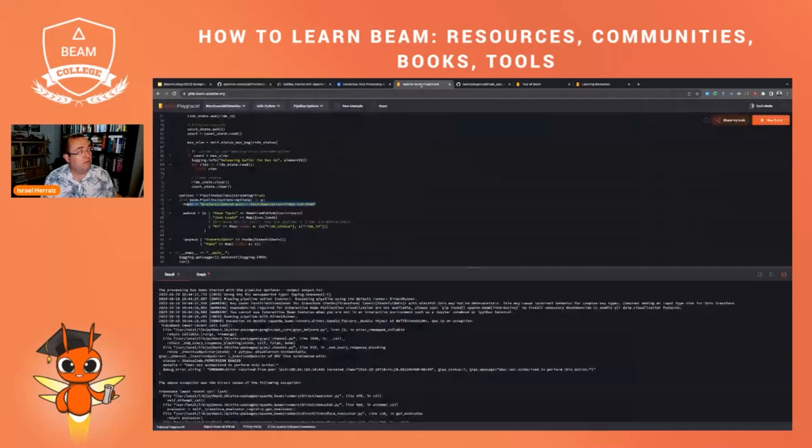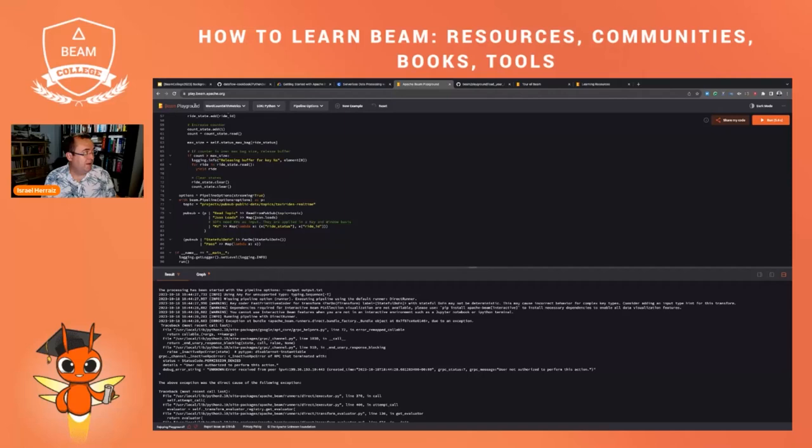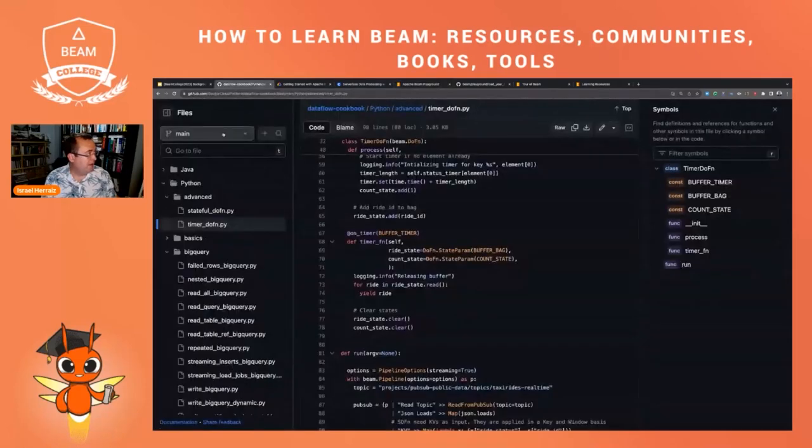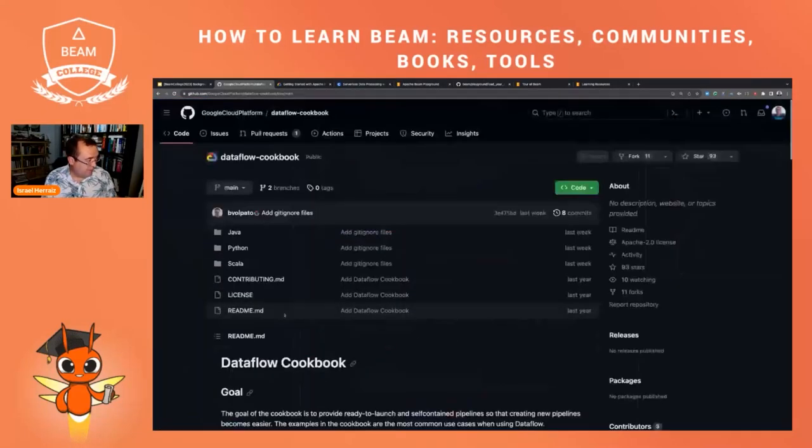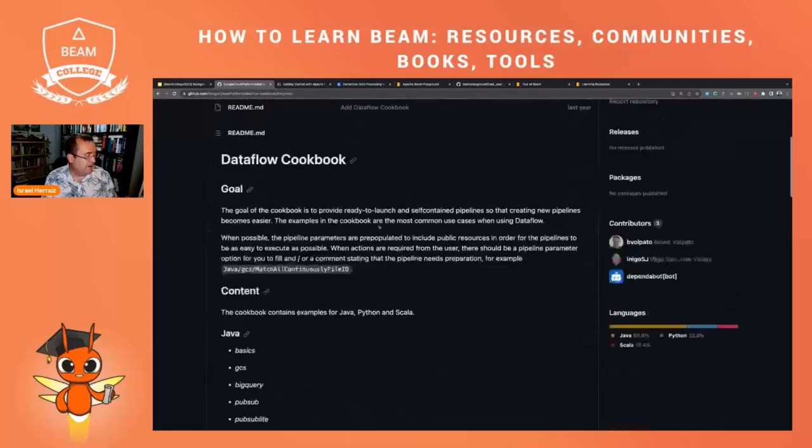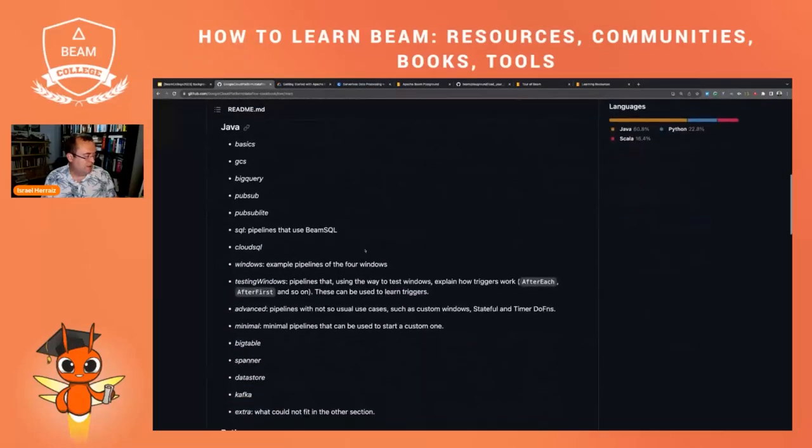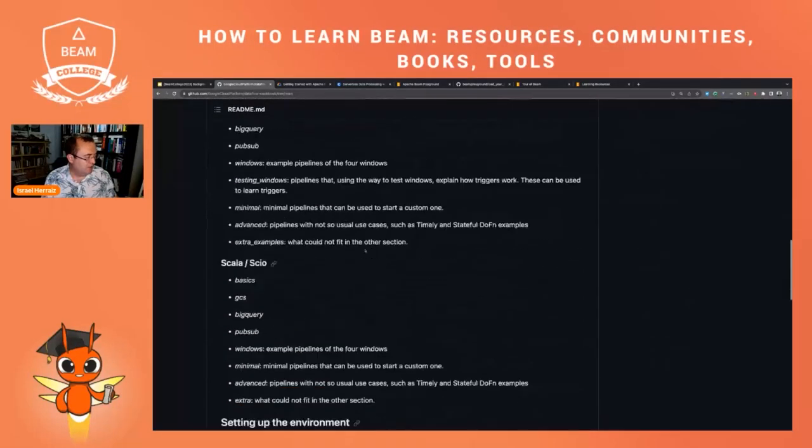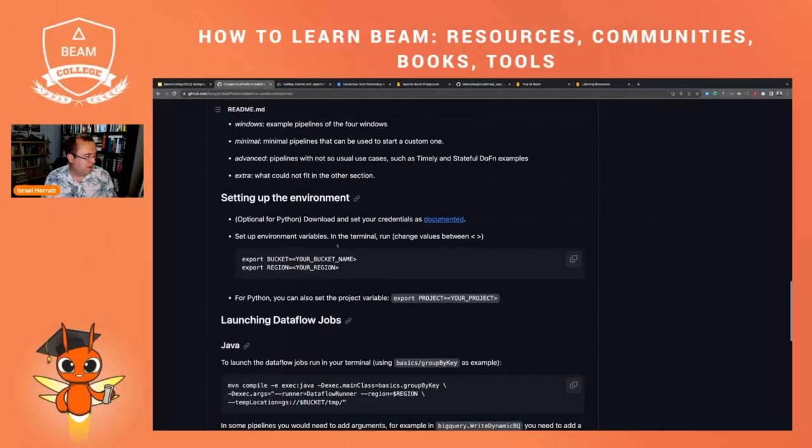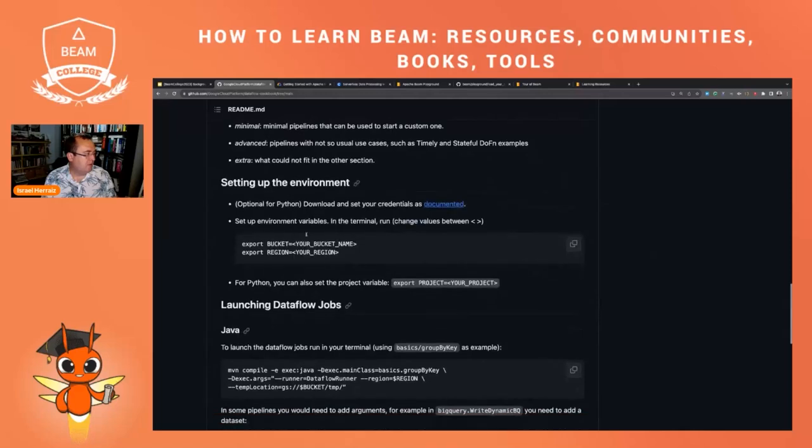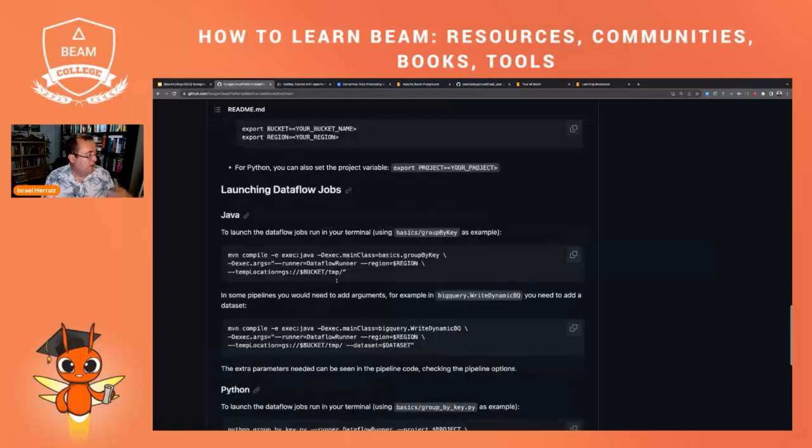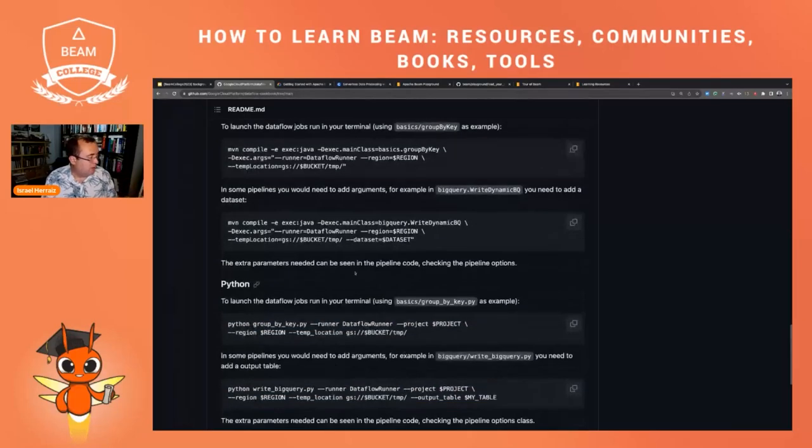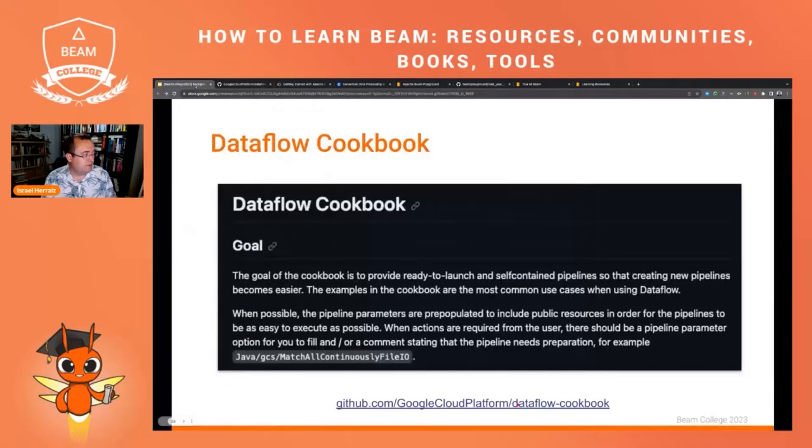And here you have all the examples. Have a look at the readme of the Dataflow Cookbook because it has some documentation about all the examples and you will find lots of examples that you can run in the playground. And if you want to run them in Google Cloud, in Dataflow, in your own computer, you also have instructions on how to do that here.